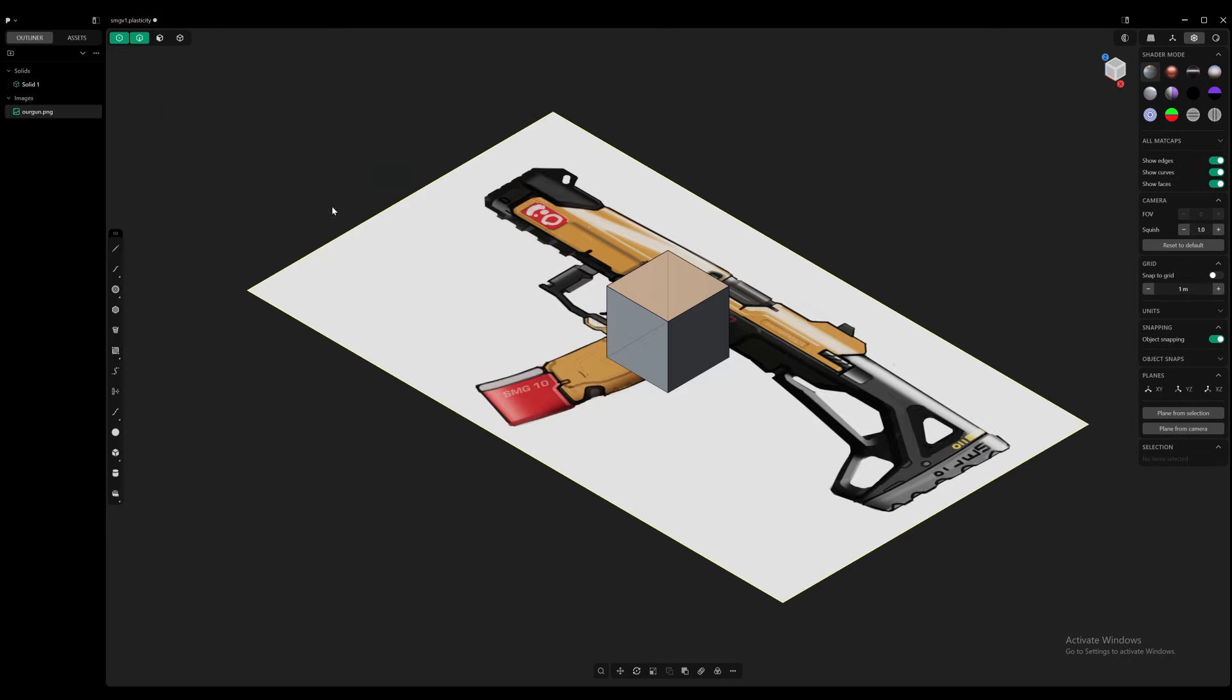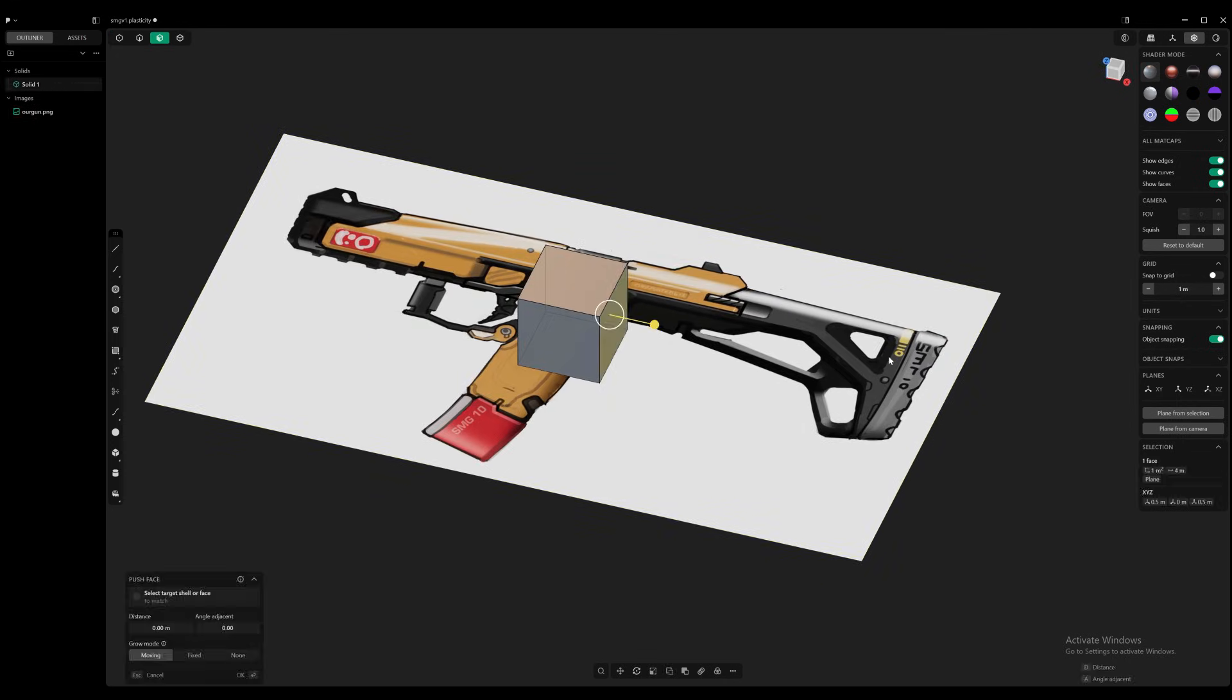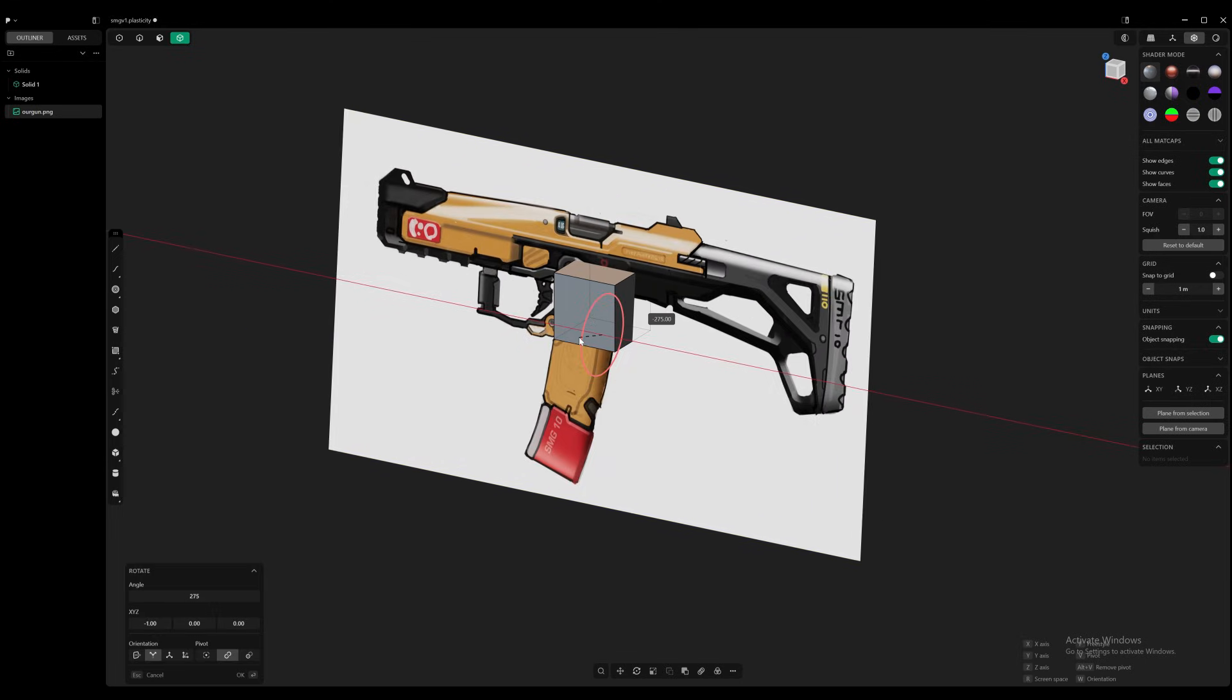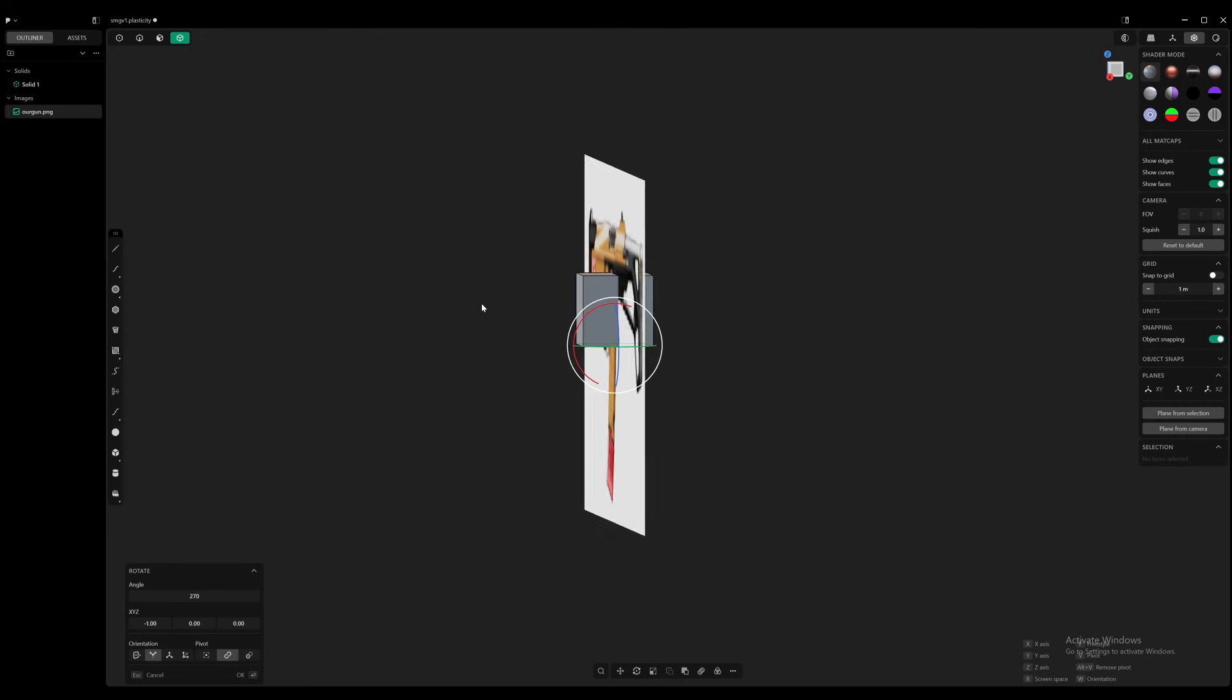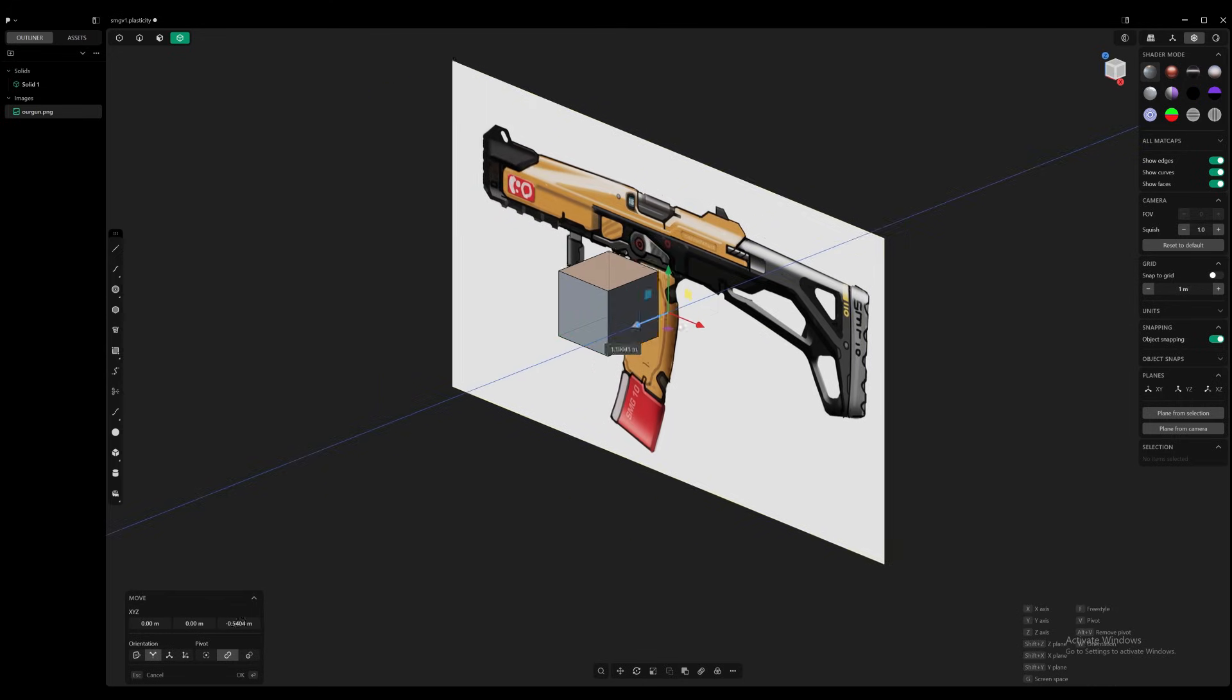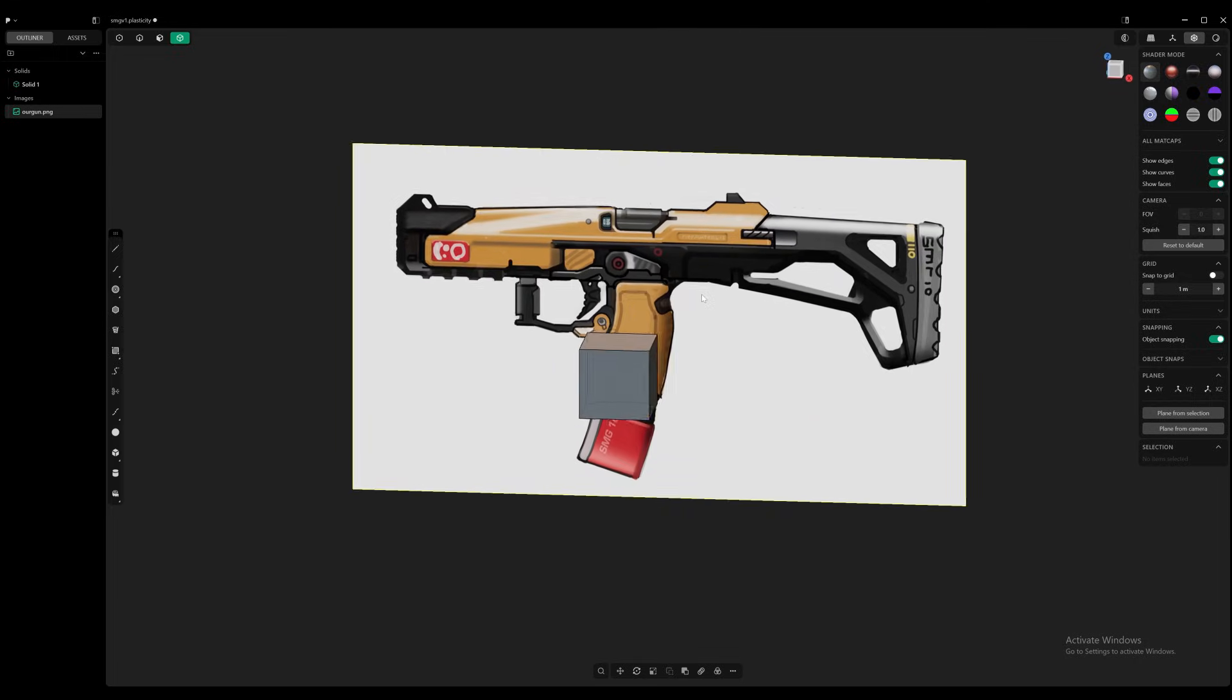Now let's take this image in and let's rotate it where we want it and let's push it back so it's out of our way. Awesome.